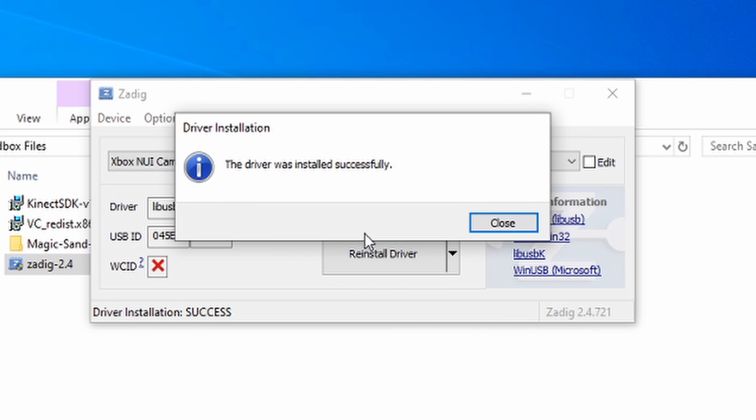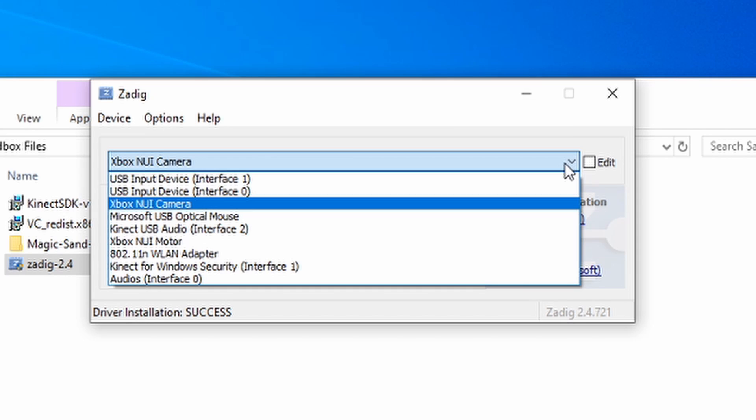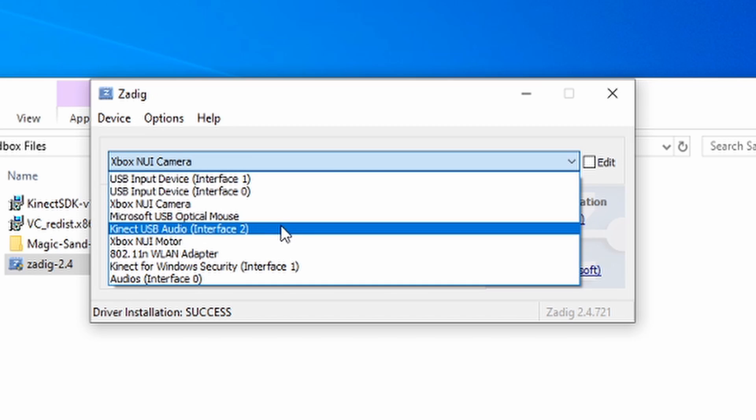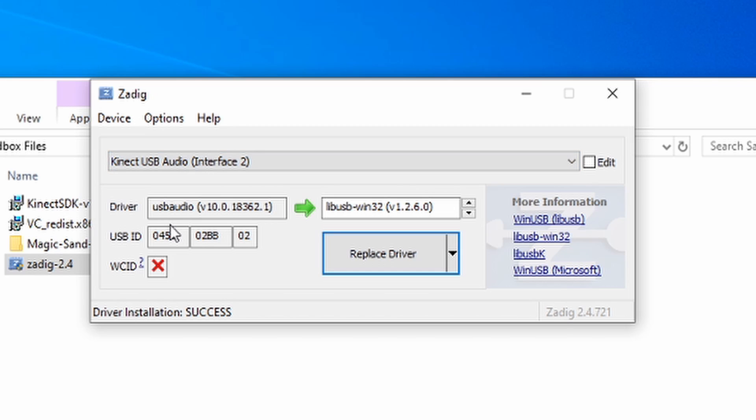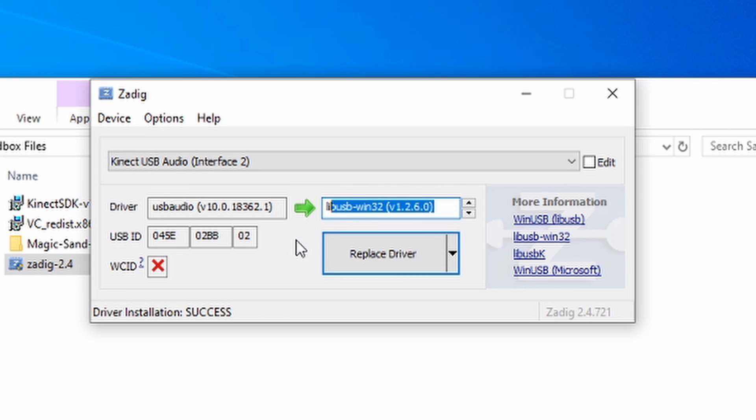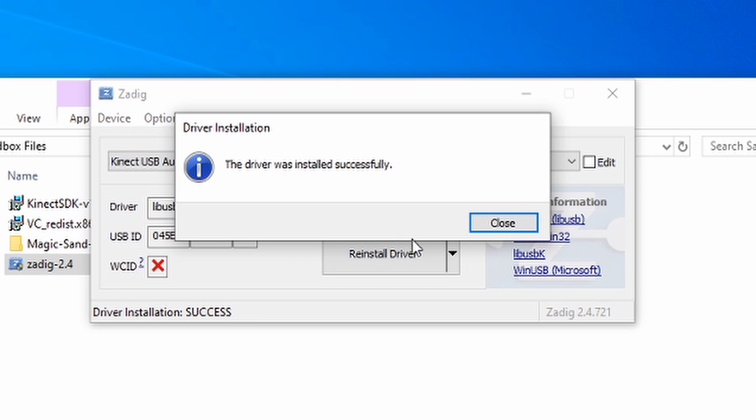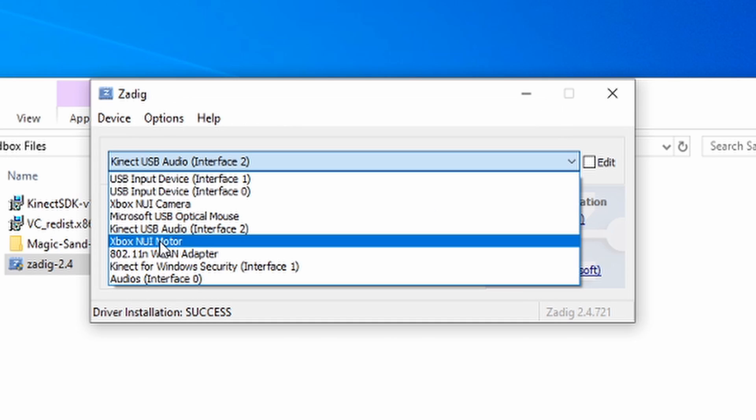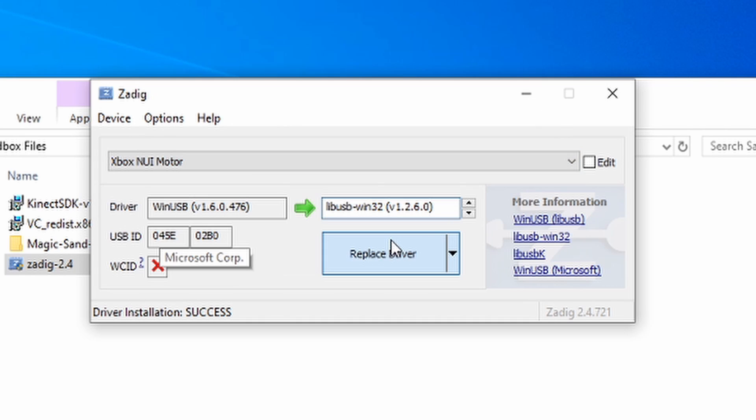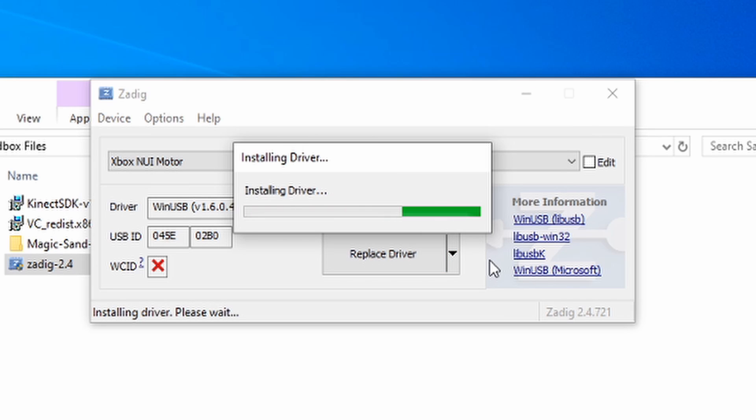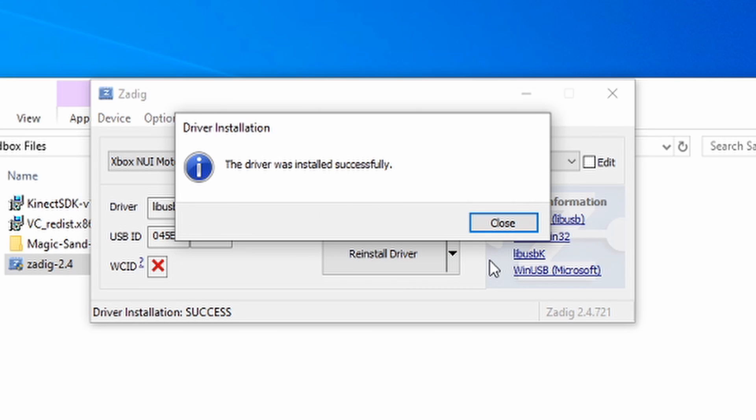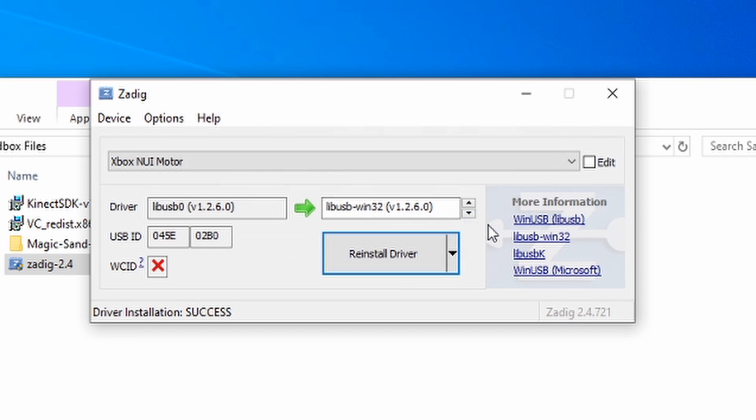Next, we're going to install the second driver that we need, which is going to be the Kinect USB Audio Interface 2. We're going to use the same process as before. Drop-down, hit Kinect USB Audio Interface 2. Our driver's already there. Make sure you have that driver version 1.2.60. Hit Replace Driver. Once again, this may take a moment to install. The last one we have to install is the Xbox Motor driver. The driver should already be there. Hit Replace Driver. This will take a moment to install. And there we have it. We have all the drivers necessary.